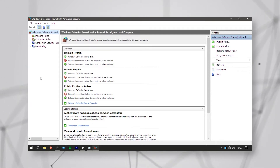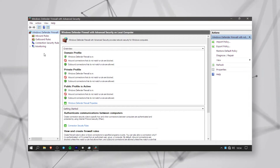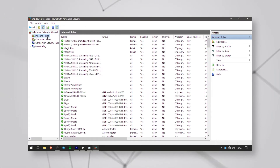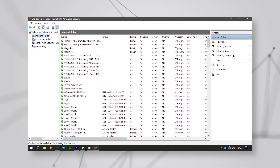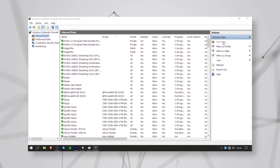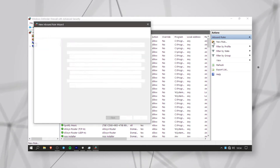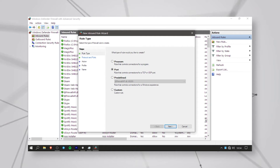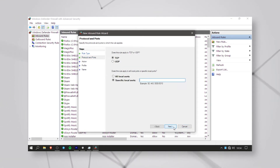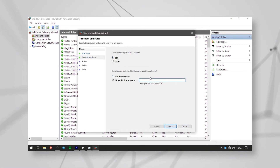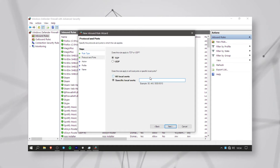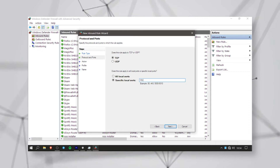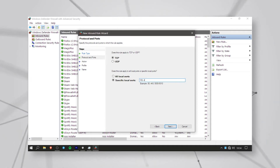Now we are going to set it up. Click on the option of the inbound rules, then click on new rules. Click on the new options and click next. It will be called TCP or UDP — click on TCP. The other option is to specify local ports.